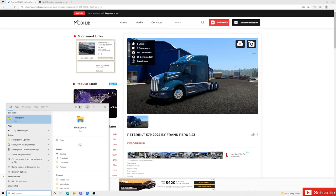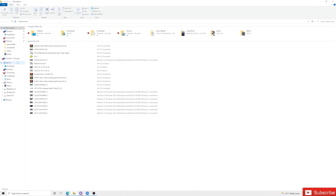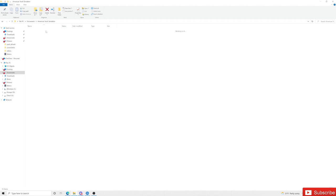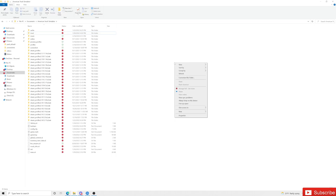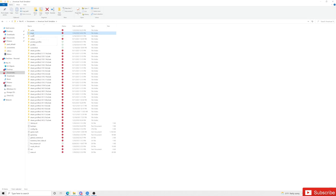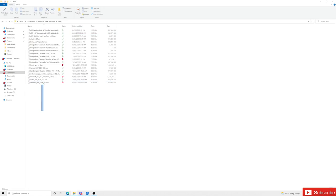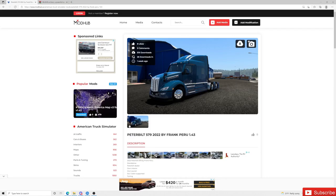We're going to go to our taskbar, type in File Explorer, and you're going to see Documents. Click on Documents, then go to American Truck Simulator. In here you should have a mod folder. If you don't, just right-click, go to New, and create a new folder — name it 'mod' in all lowercase. Now go inside that mod folder. If it's empty, that's completely fine.